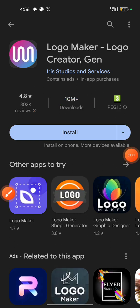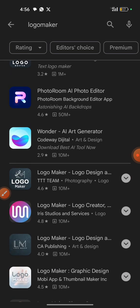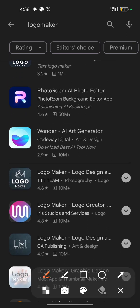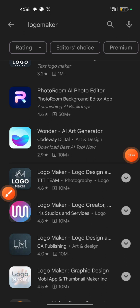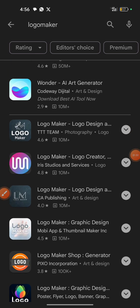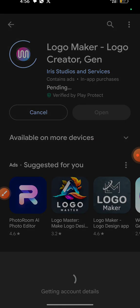Once you click on the install button, you need to wait for the installation process to complete. You can also choose other logo makers as well — I've used a couple of them and both are very good. The one I use all the time is this one with a 4.8 rating. Go ahead and click on the install button.